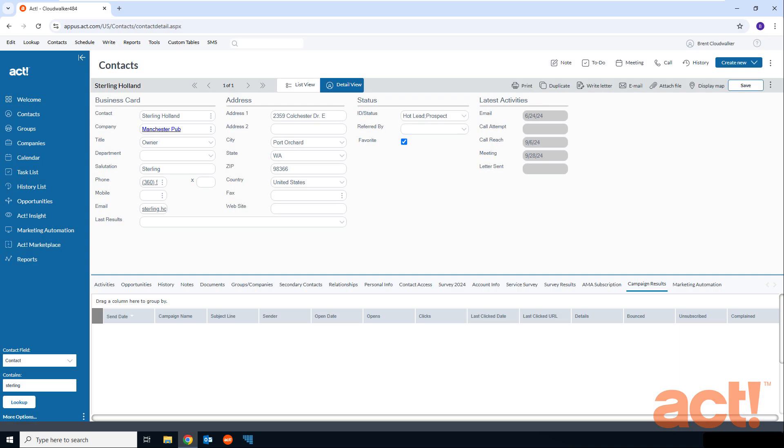Act Premium Cloud lets you make calls to your contacts on your computer directly from within Act. The phone fields in Act will now trigger the phone dialer functionality of your browser so that all you have to do is choose an application on your computer in order to make this work. In this video, I want to show you how to configure your computer so that you can make phone calls to your contacts directly from Act Premium Cloud.